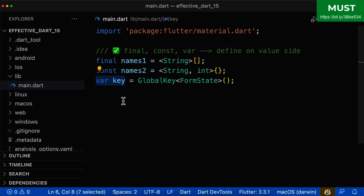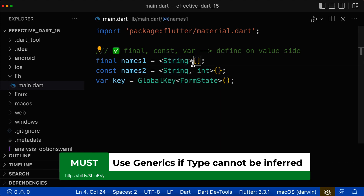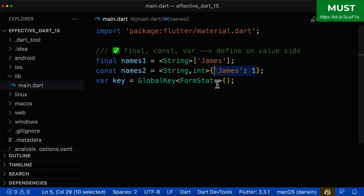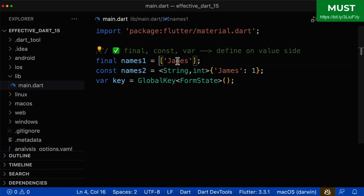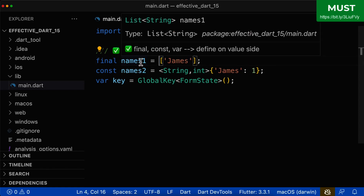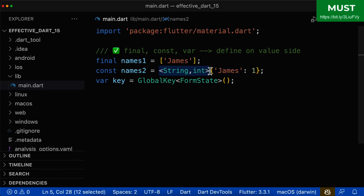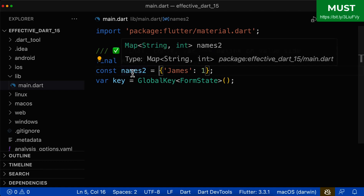Dart already knows all of this information for your variable. For empty lists and empty maps, you always need to define the type arguments. However, if your list or map already has values inside, then you don't need to explicitly define the type argument because Dart is clever enough to infer it. For example, if a value is a string, Dart knows the variable is of type List<String>, and the same logic applies to maps.